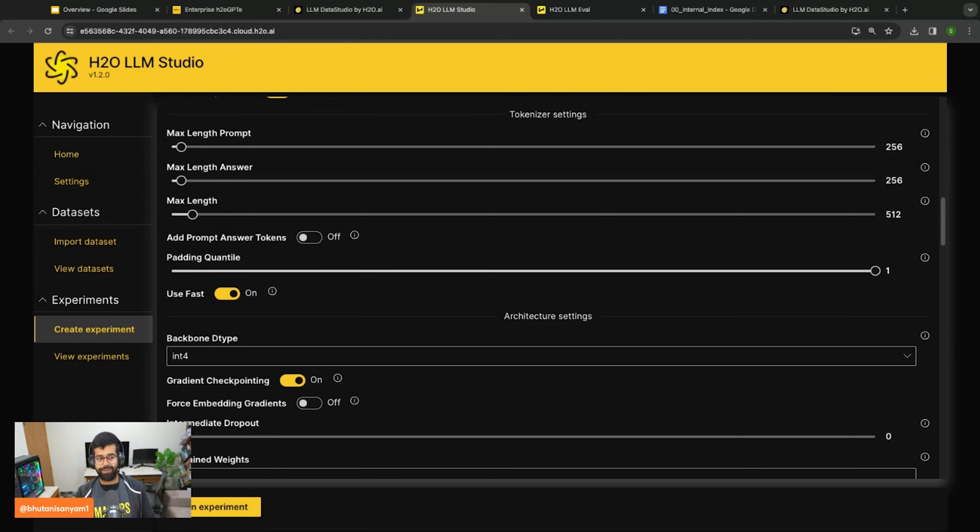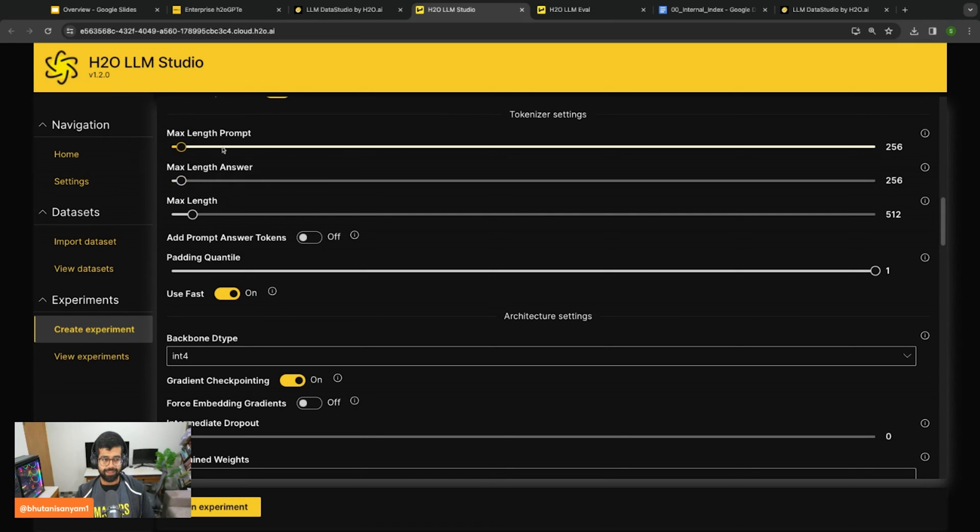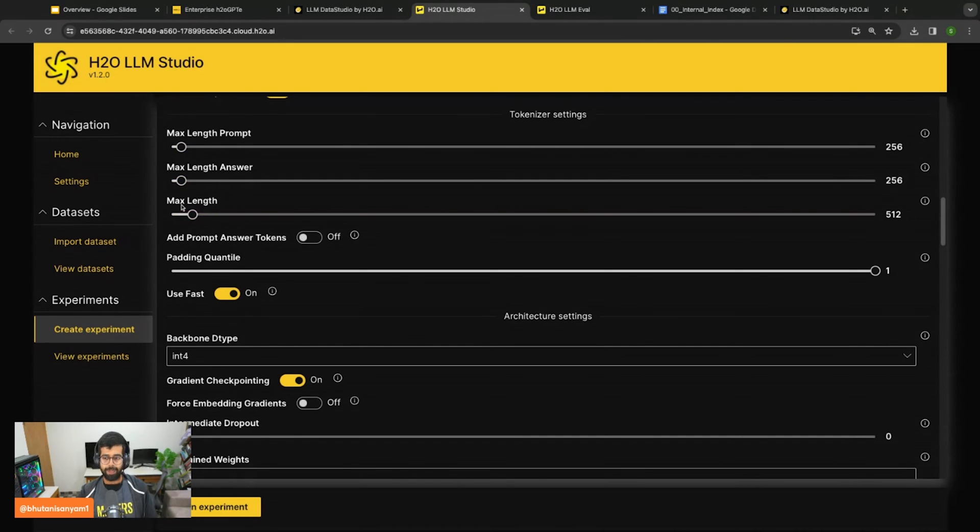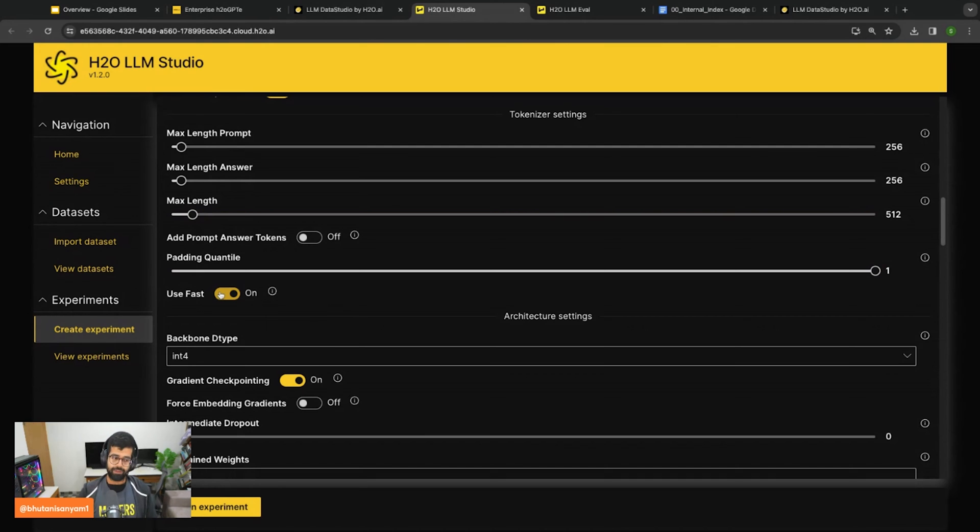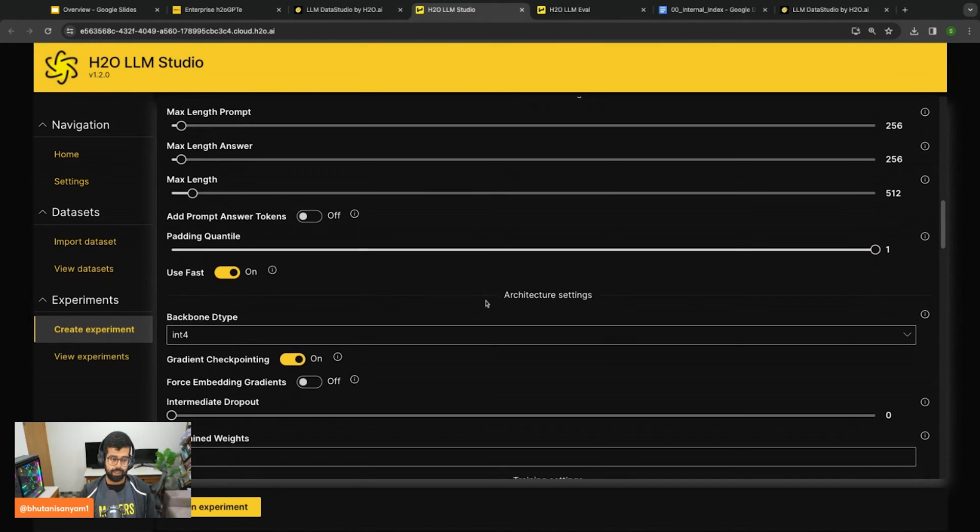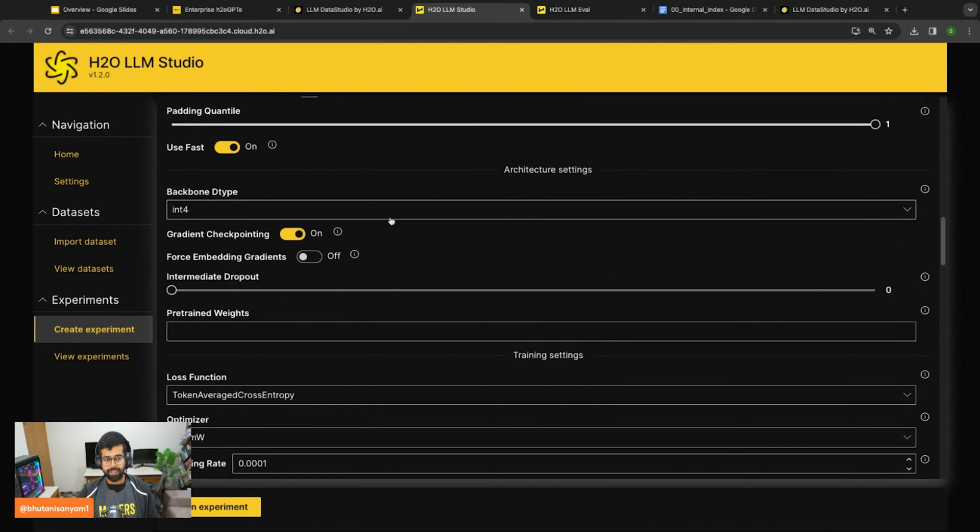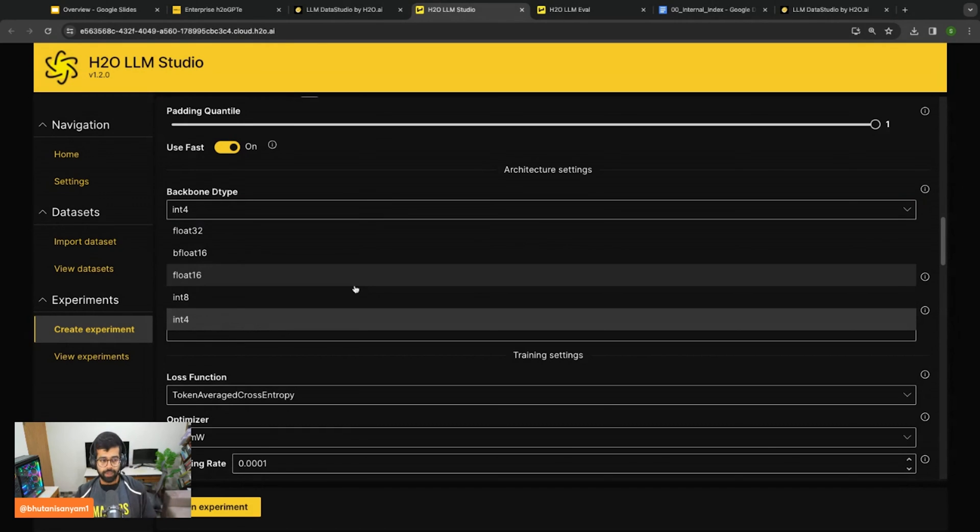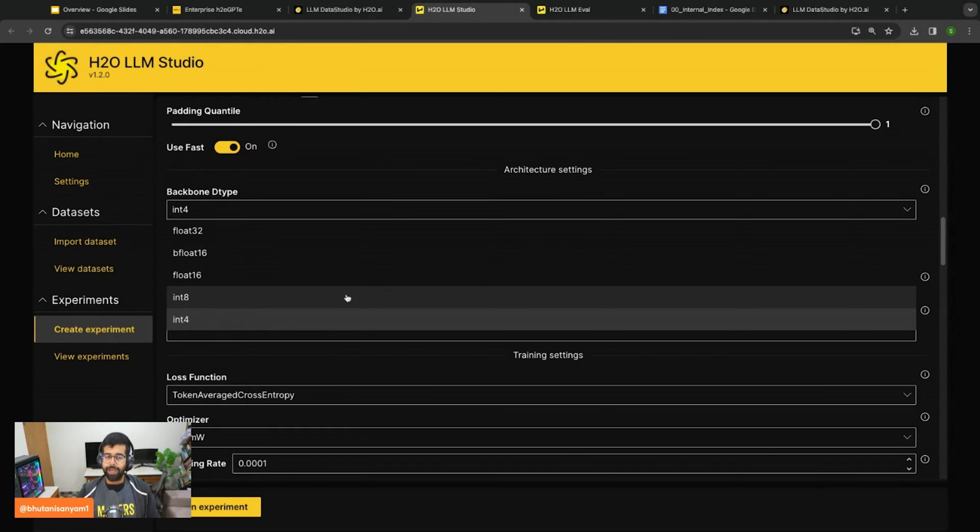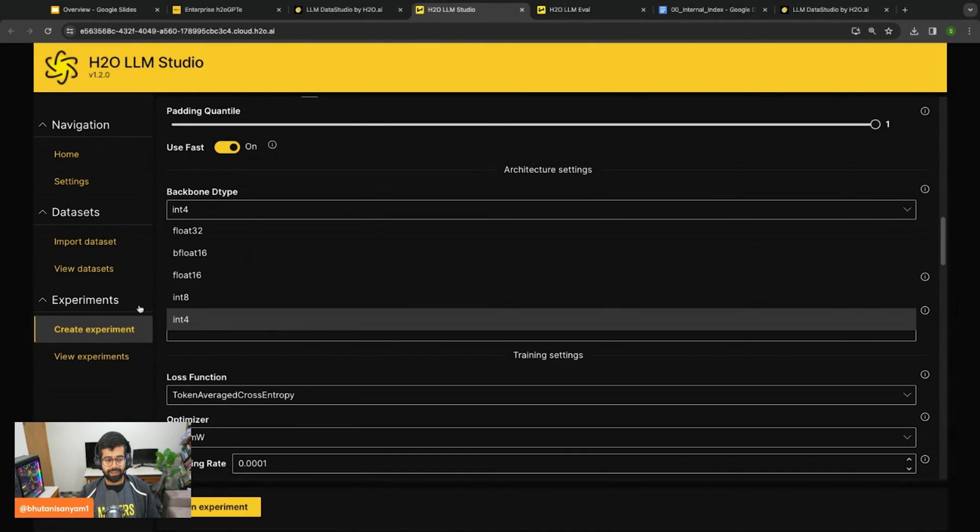It's by design because in the notebook we looked at how you can tokenize a simple sentence. Here we're looking at how to set the tokenizer settings for a very large dataset for a large language model. I can set the prompt length, the lengths, the maximum length of the answer and the prompt, the maximum length overall. I can also select the padding quantile and enable fast tokenization.